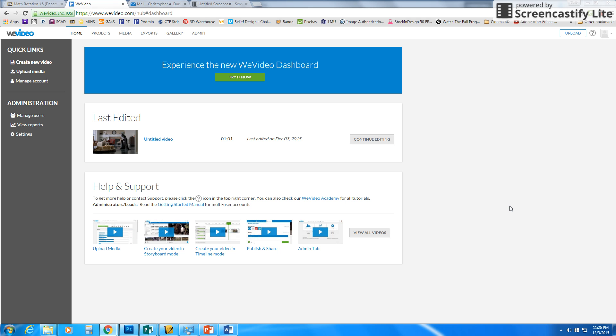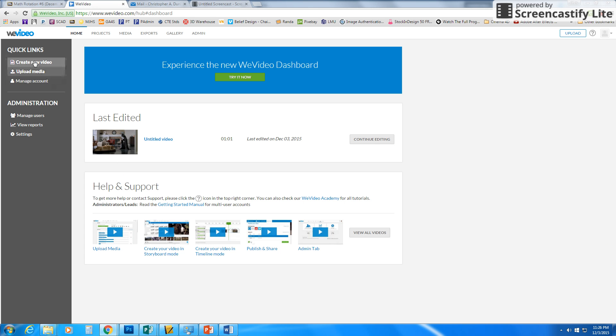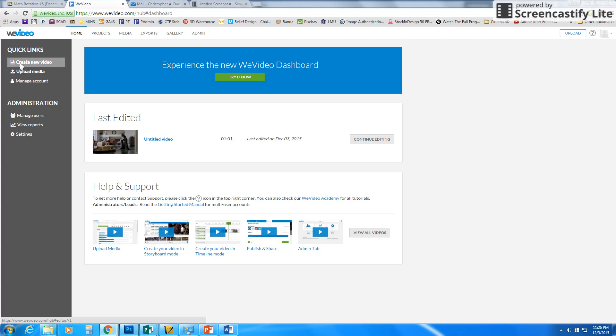And so if you're an orchestra student and you log in, your screen may look something similar to this. It may have some of your edited videos and things of that nature. So as an orchestra student, you want to click on create new video. It's over here on the left.